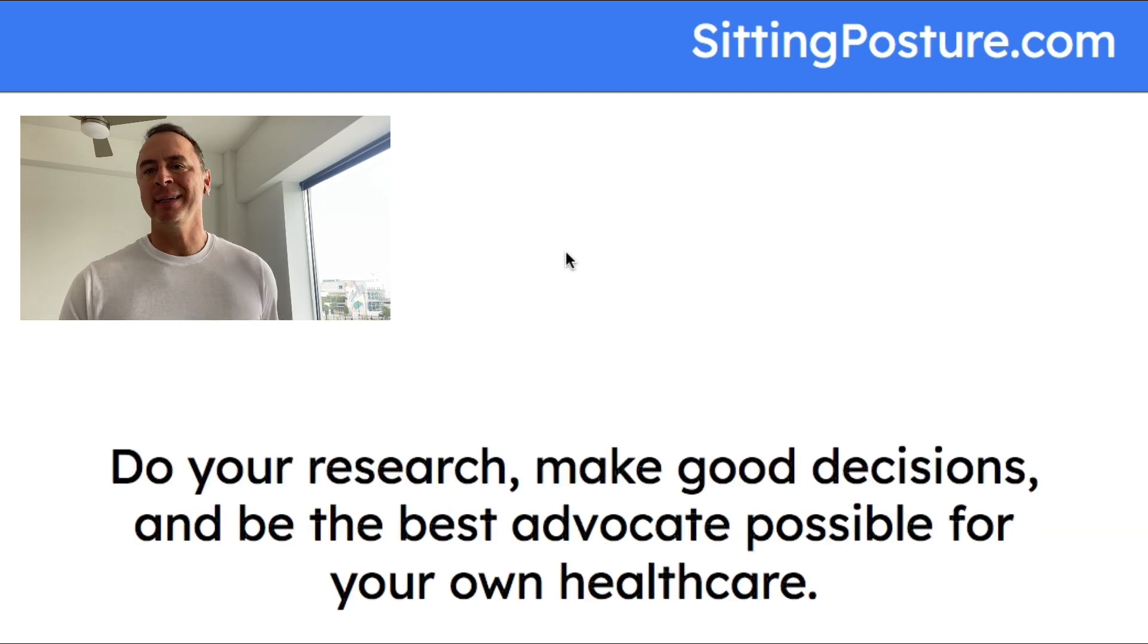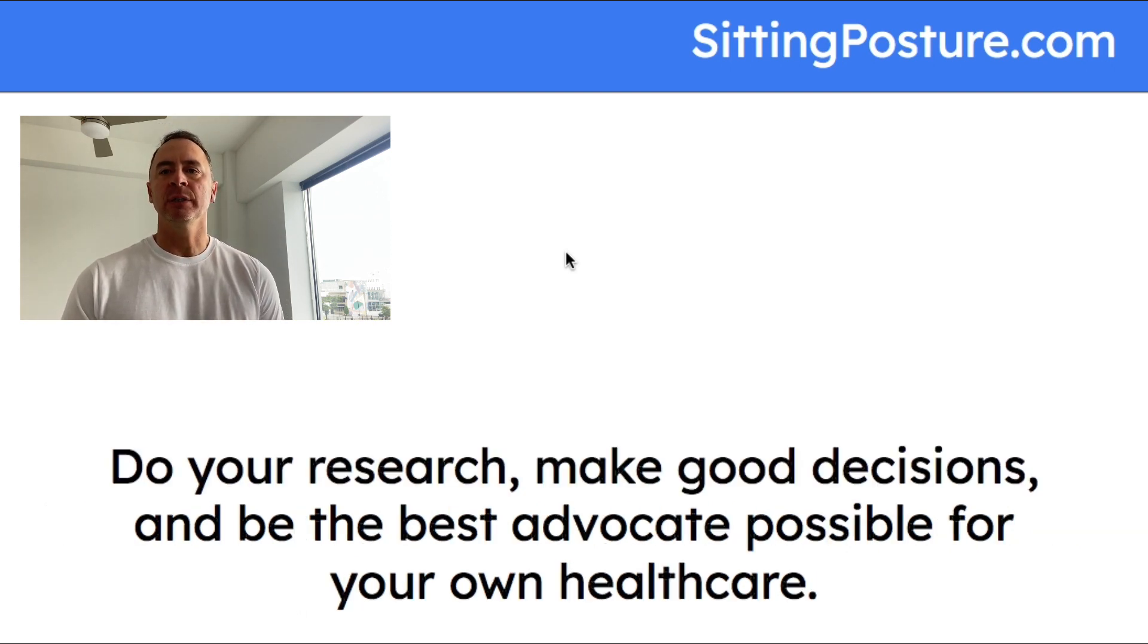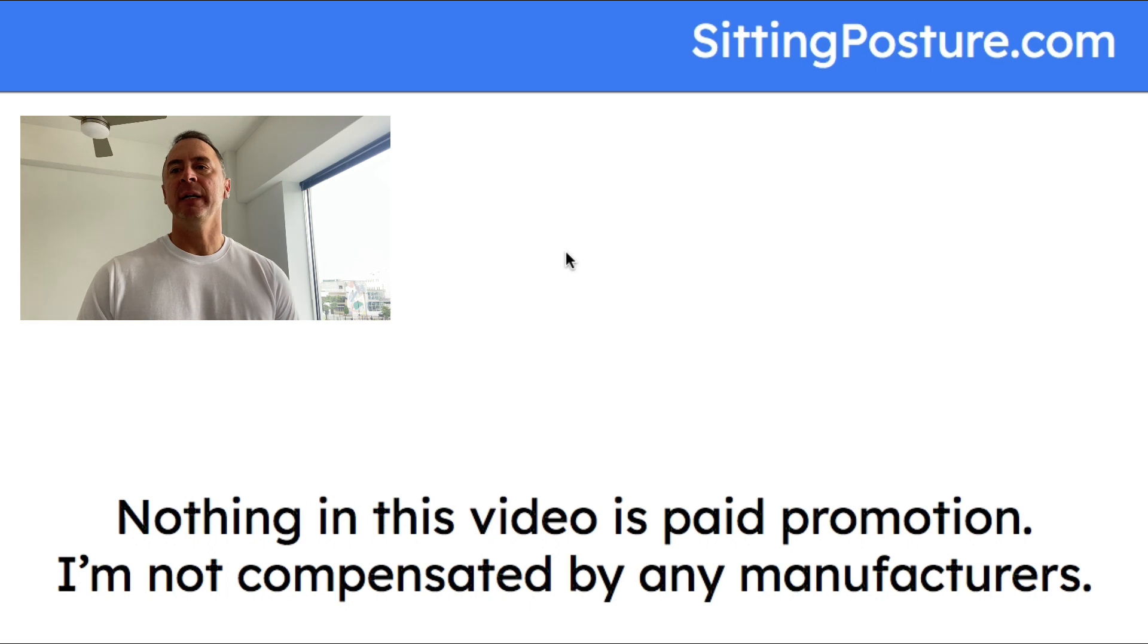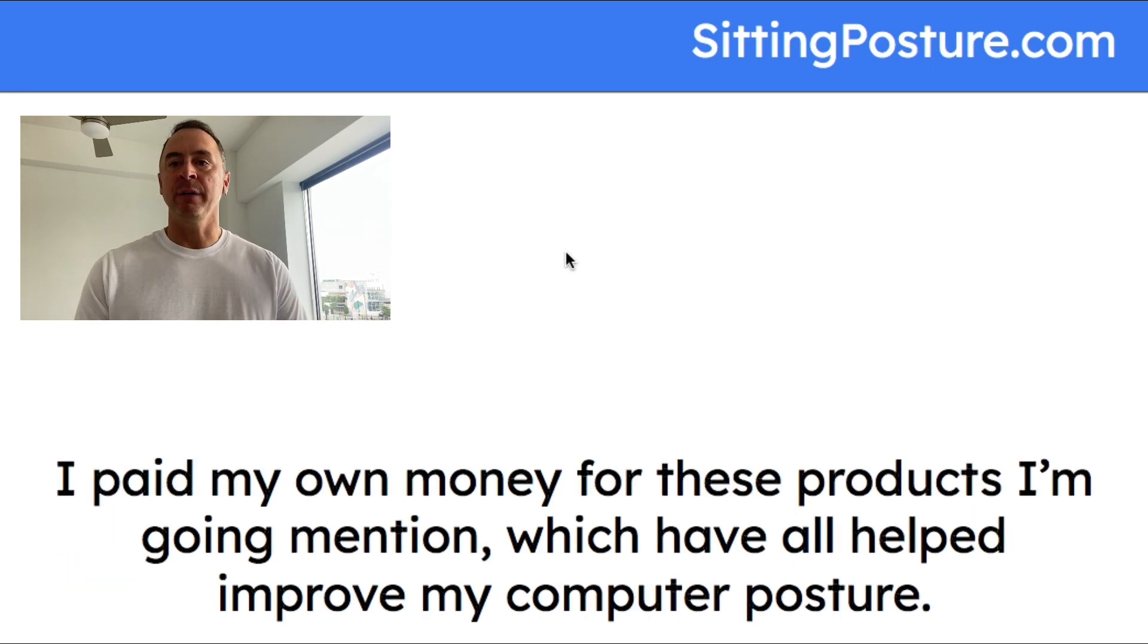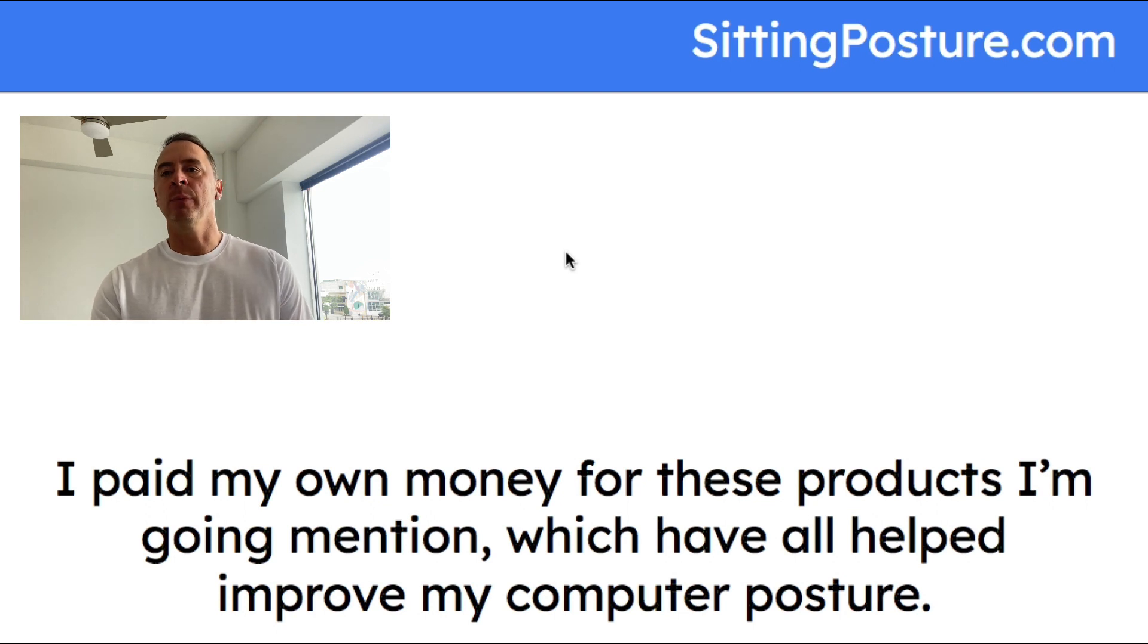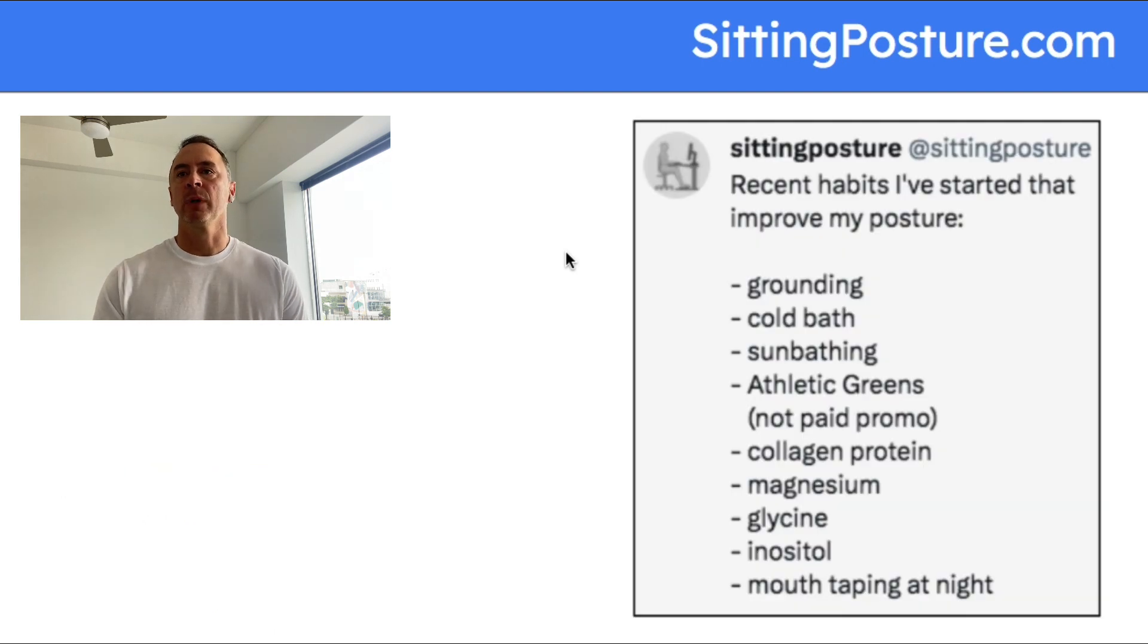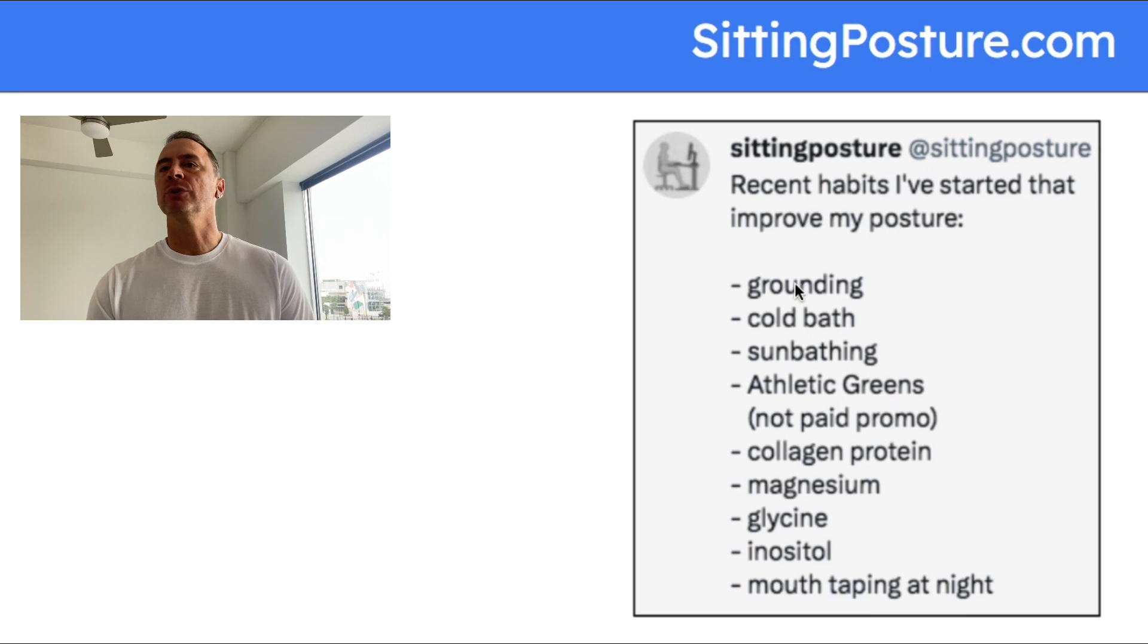I talk about good habits that have helped me live a higher quality sedentary lifestyle. Do your own research, make good decisions, and be the best advocate possible for your own health care. Nothing in this video is paid promotion. I'm not compensated by any of the manufacturers that I might mention or their products. I paid my own money for these products.